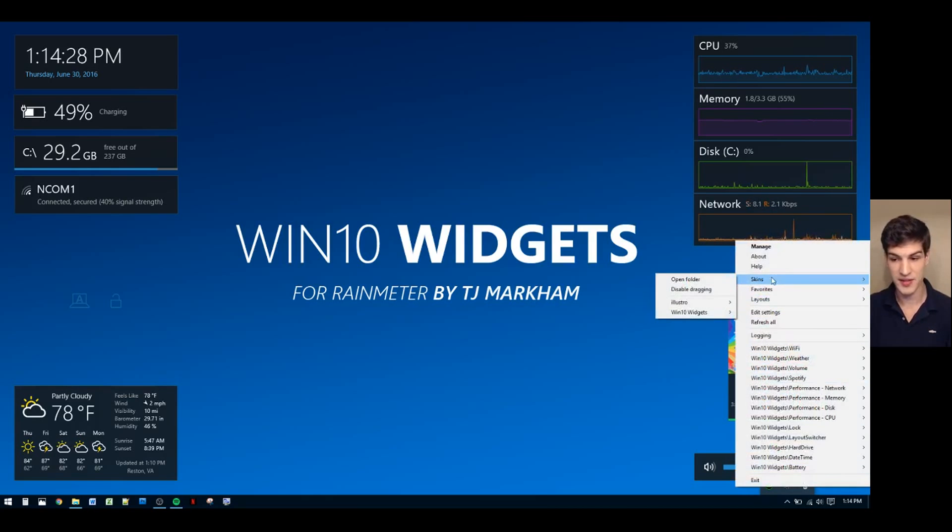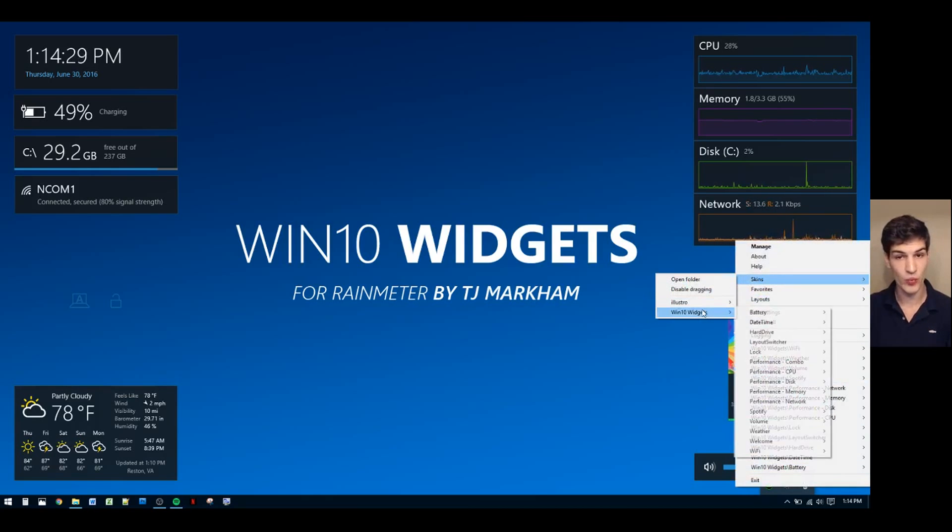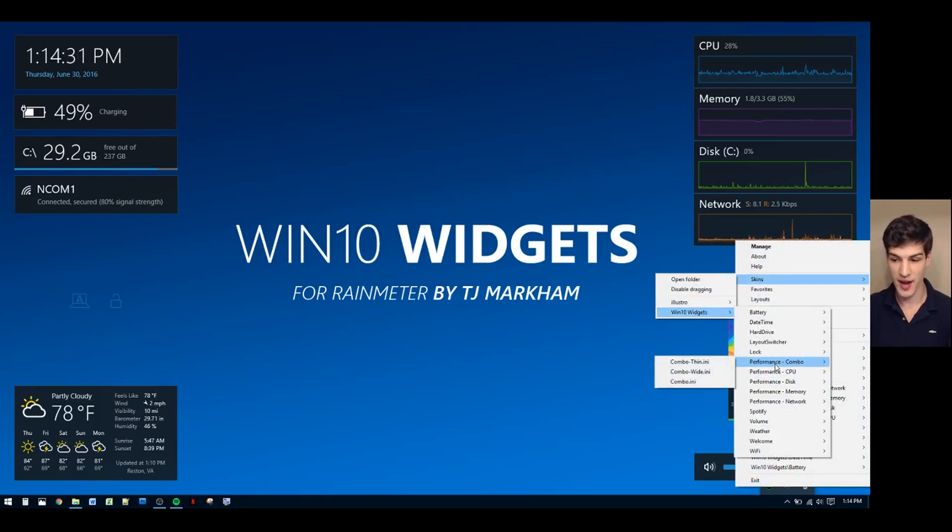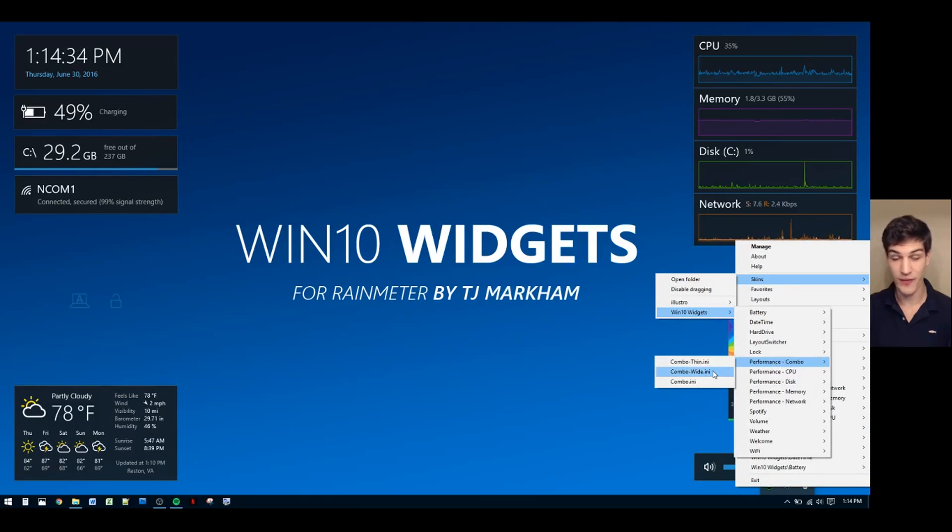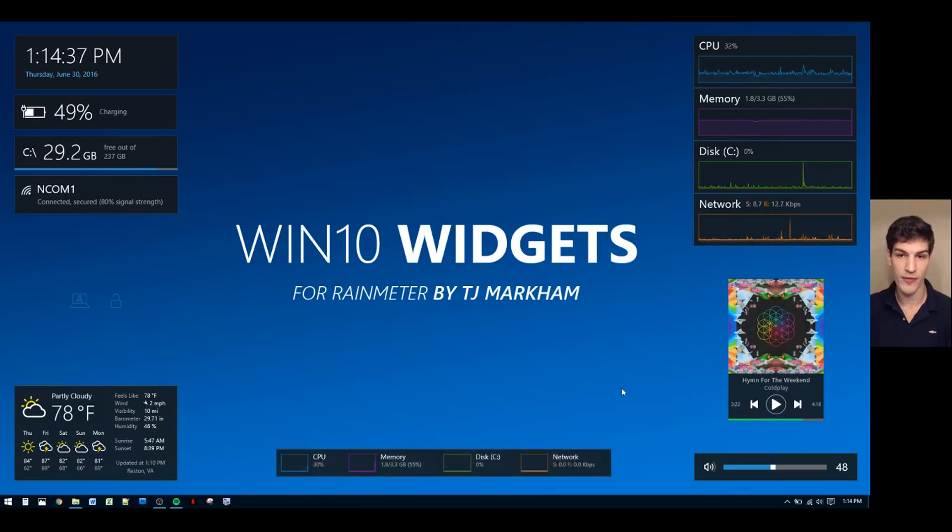Then select Skins, Win10 Widgets, and select the widget you wish to add. We'll go with a performance combo widget. Finally, select the size you wish to use. We'll go with the wide version.